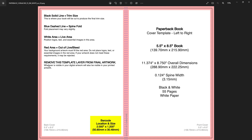The white area is the live area — position logos, text, and essential images in this area. All your cover content must stay within this white area and not pass beyond it. The red area is the bleed — if your image extends beyond the cover, it should go up to the bleed area.